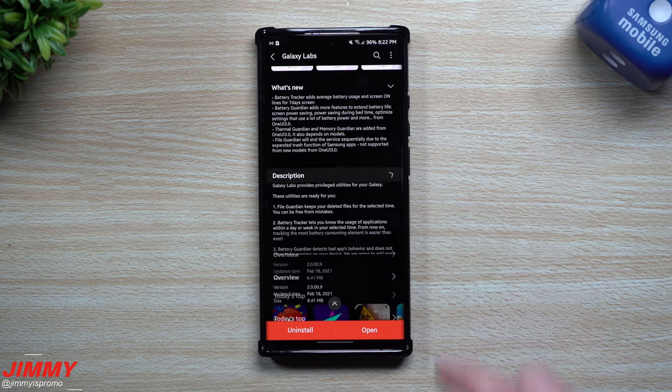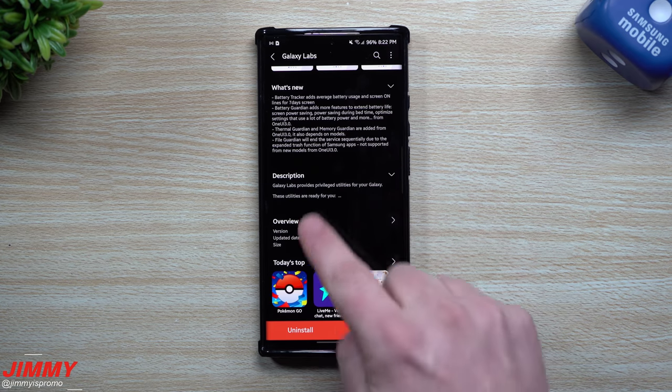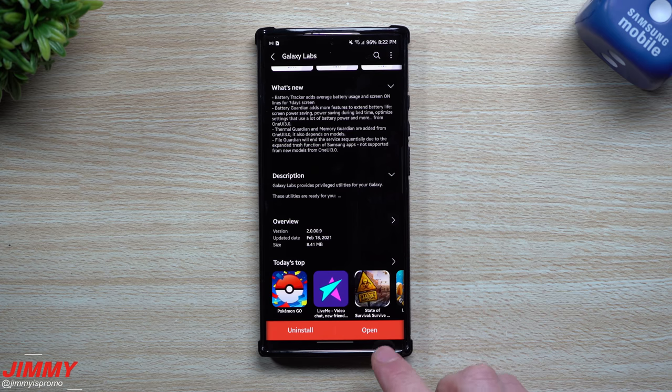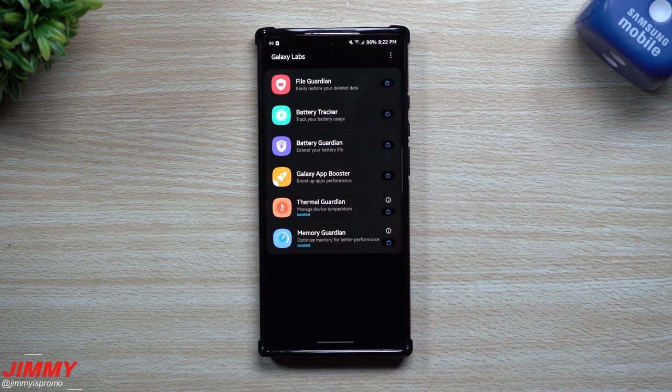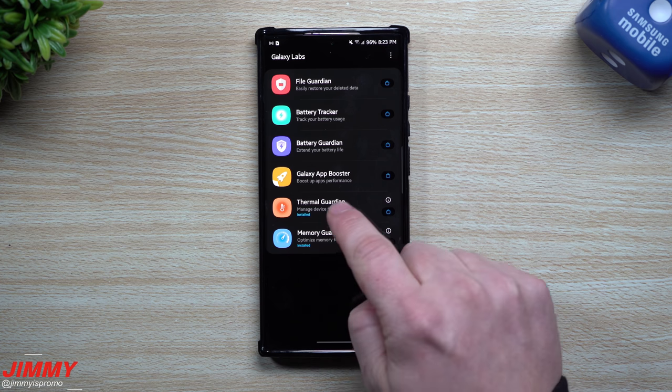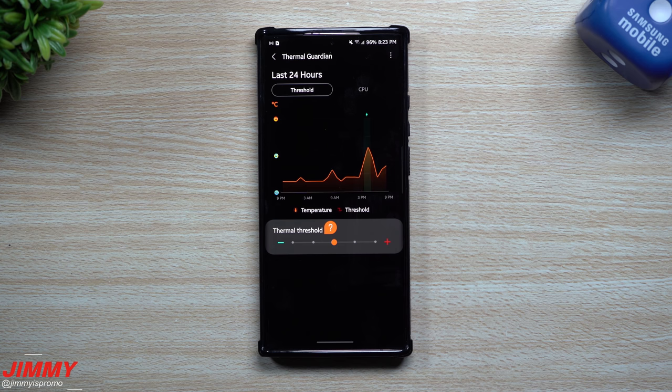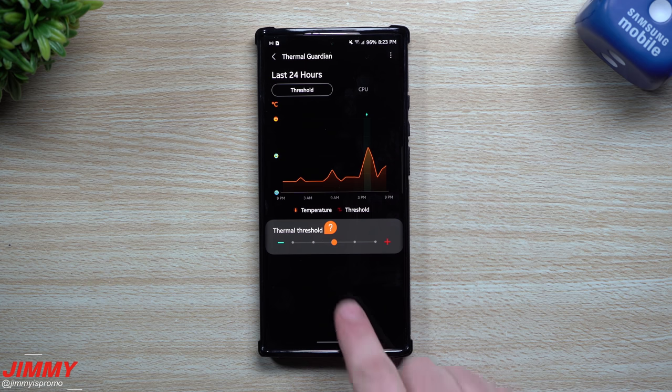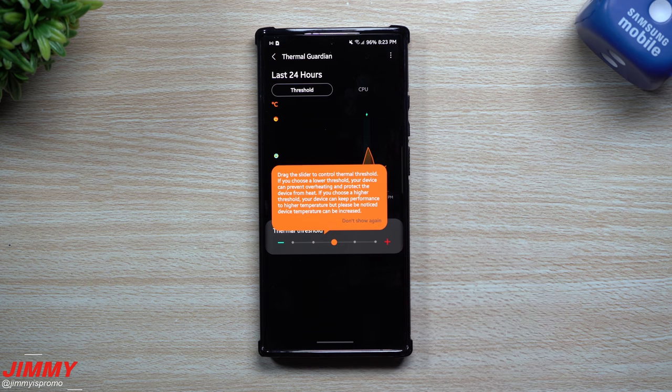So it's really good for you to kind of do your own due diligence, take a look at the description, you can see what everything is. So inside of here, this is what Galaxy Labs looks like, you know, again very similar to Good Lock. So the first one up is going to be Thermal Guardian. When you first tap on this, it allows you to download and install it. Mine's already downloaded and installed, so this is what it looks like.